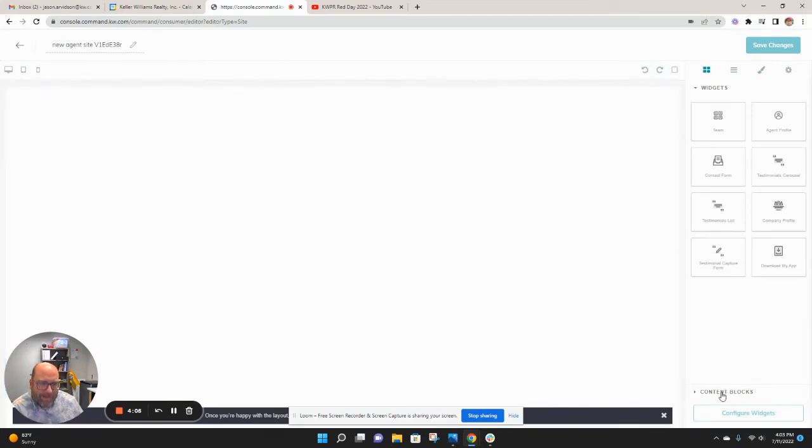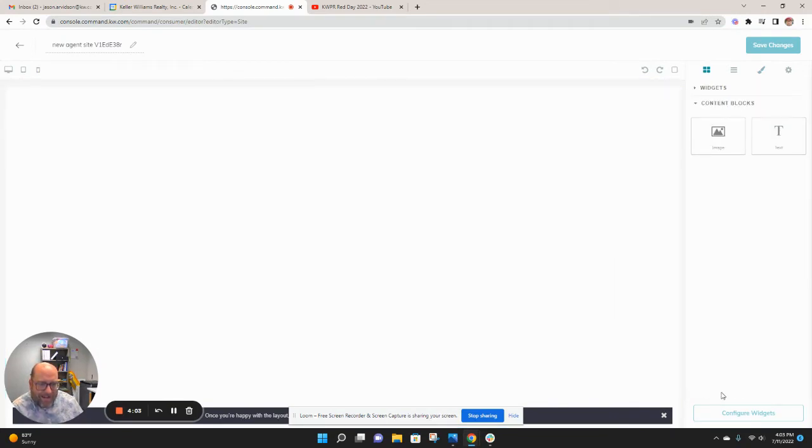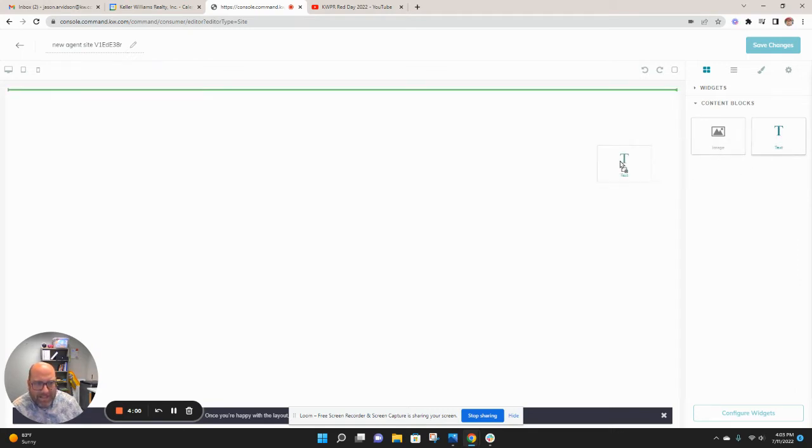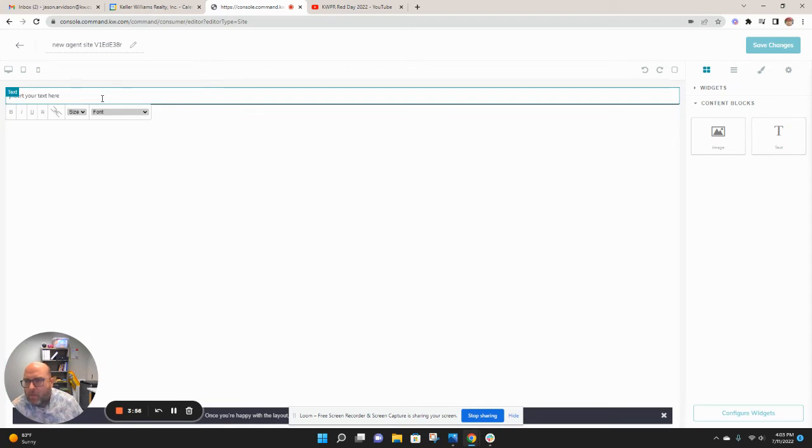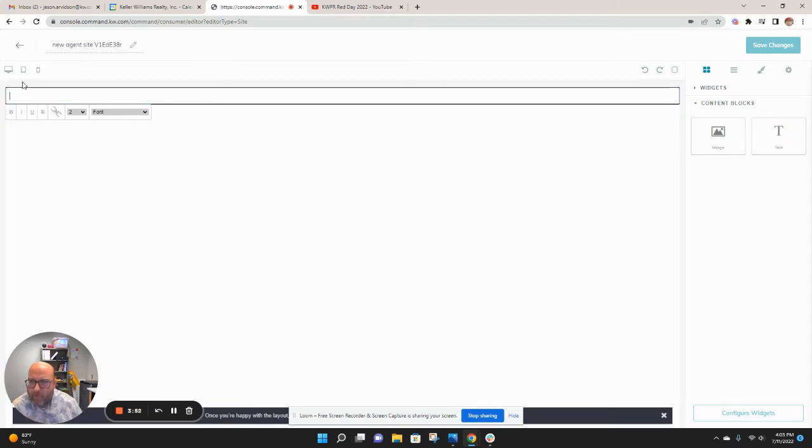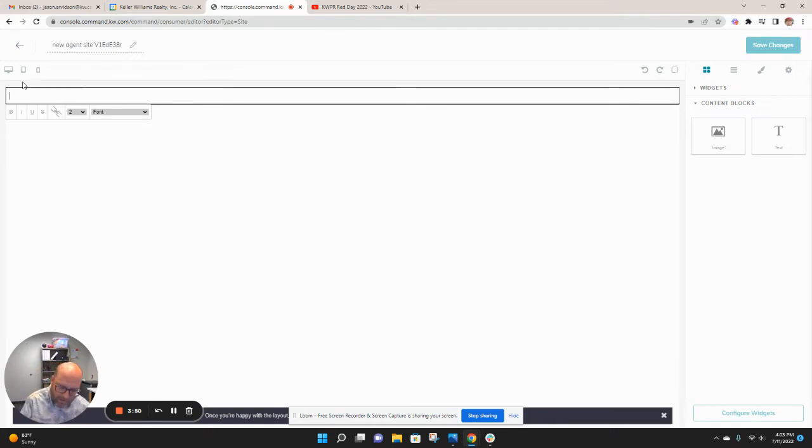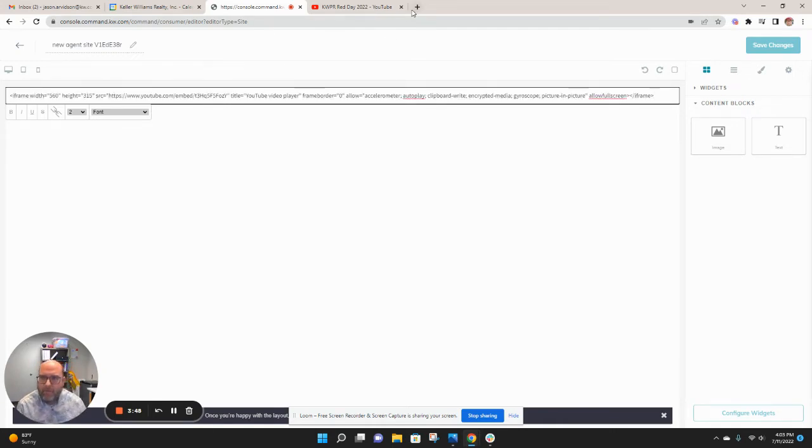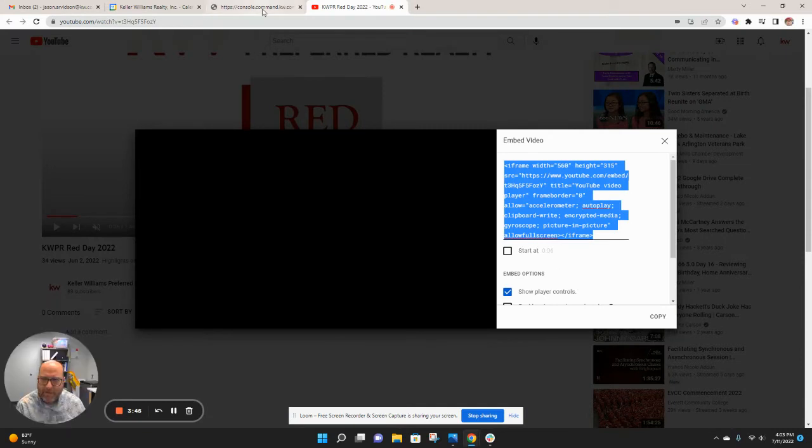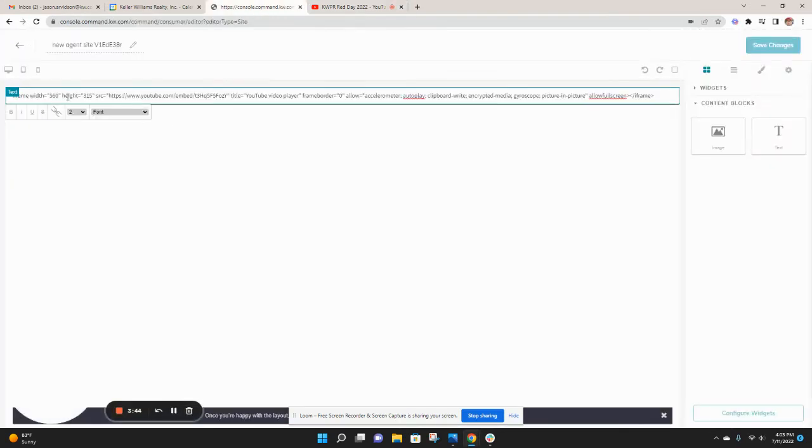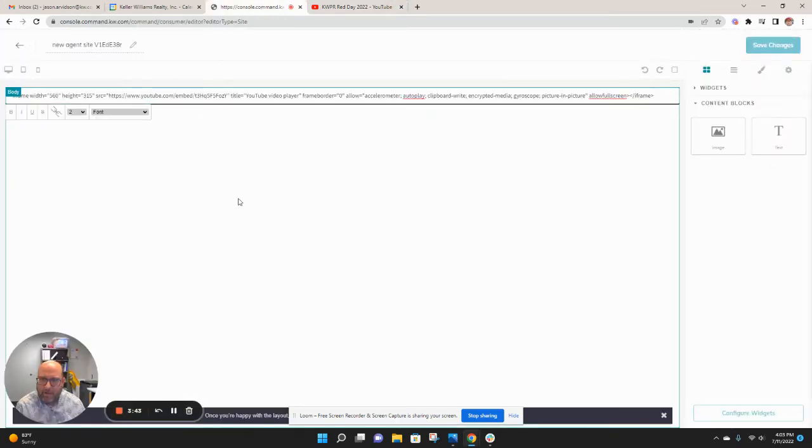From there, in order to get this content in there, I'm going to have to select content blocks. And I want to select text and drag that widget right over here. Now, what this will do is it'll allow me to put any text in there that I want. But what I'm going to do is I'm going to go ahead and use that information we copied over here. So that's this information, and it's just copied in there.